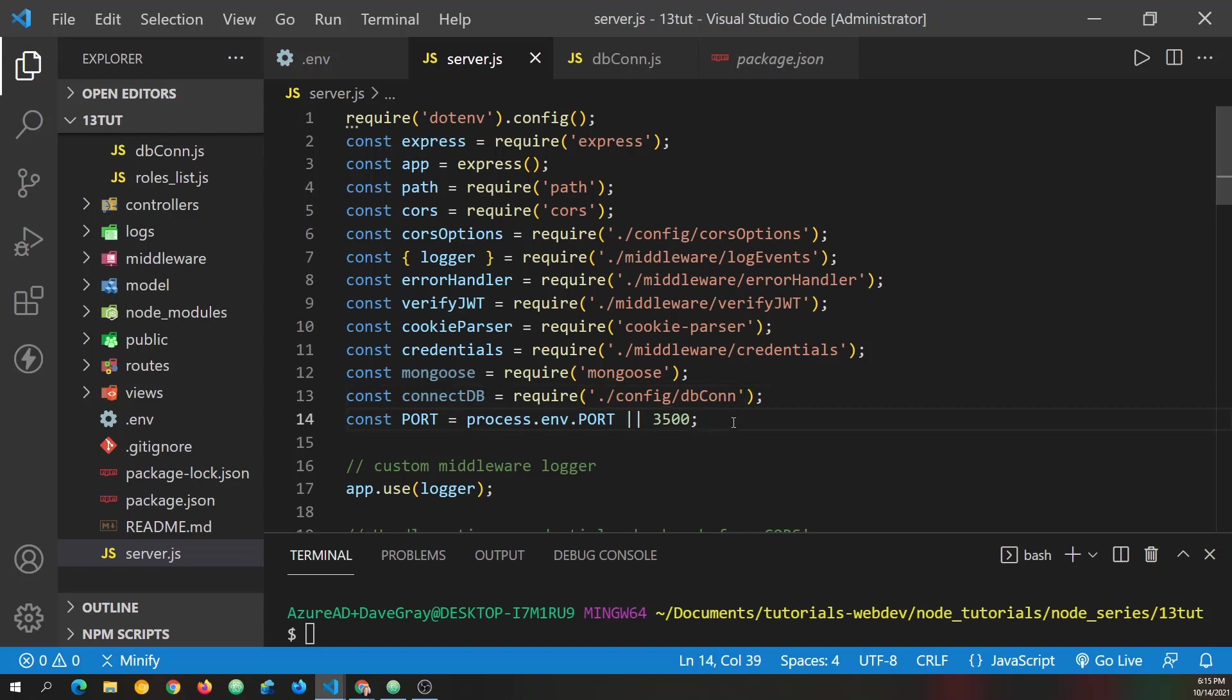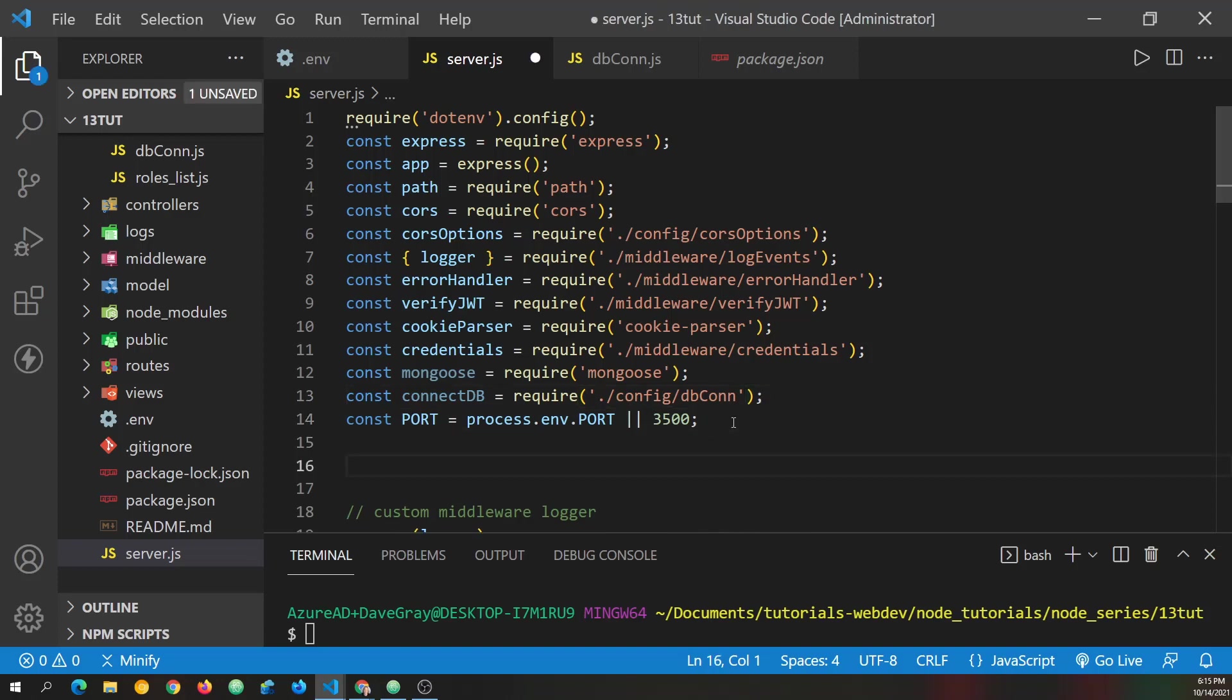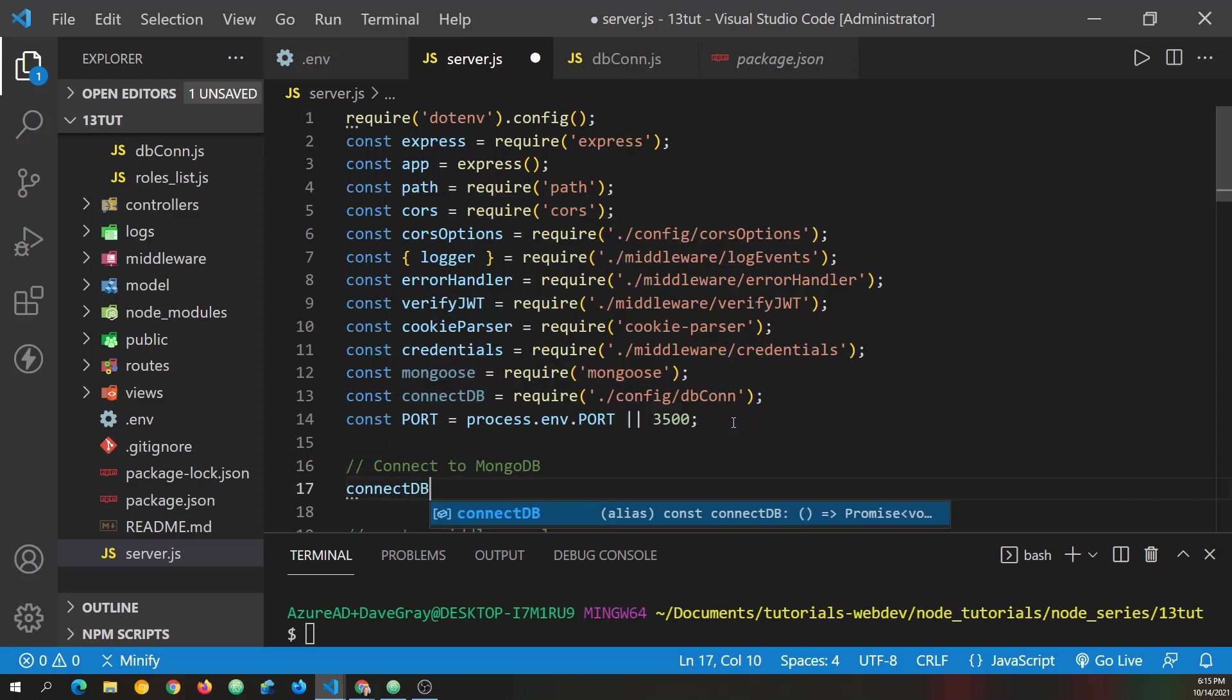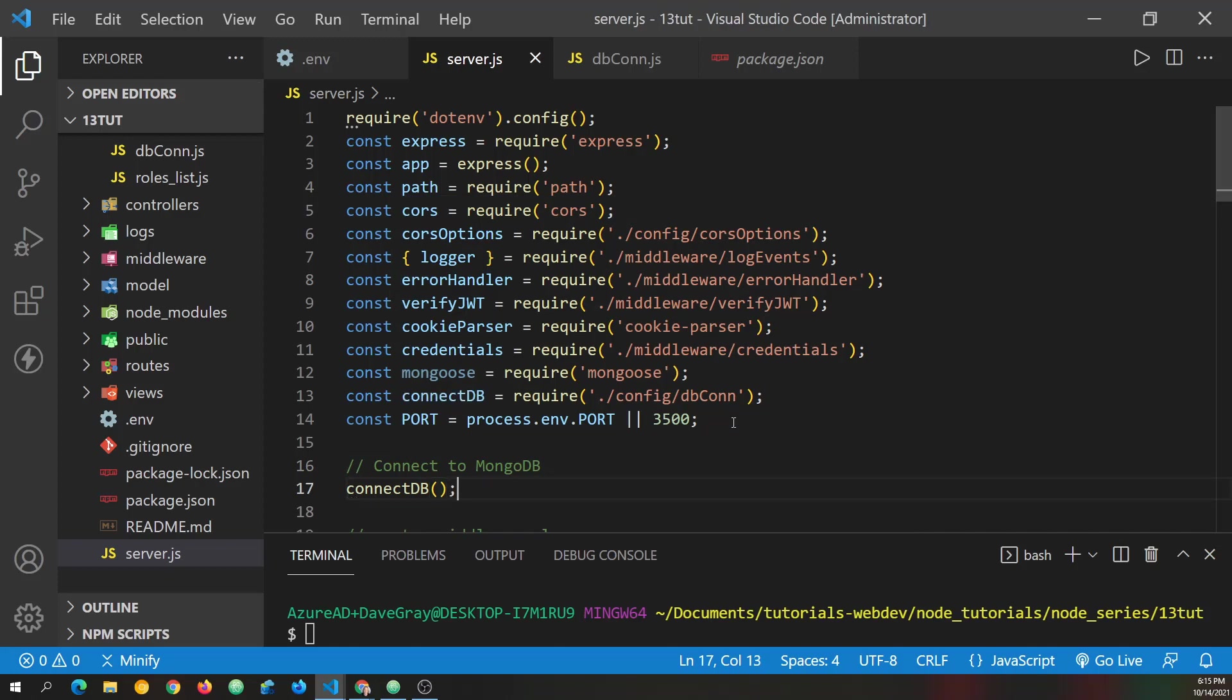And now let's go ahead and connect to the db, the very first thing. If it fails, we don't want to listen for any other connections anyway. So this is connect to MongoDB. And all we do is call connect db right here. And it's ready to connect.